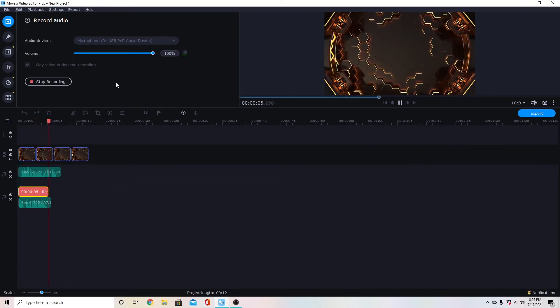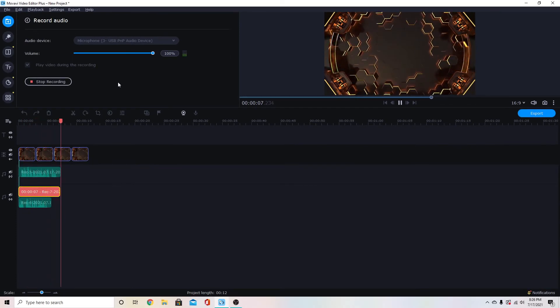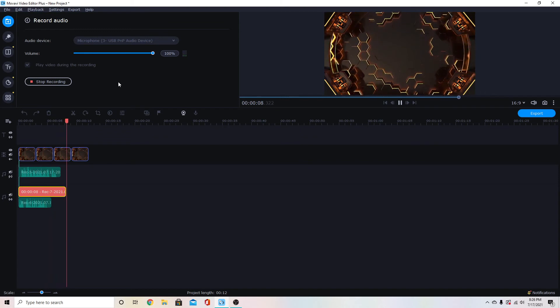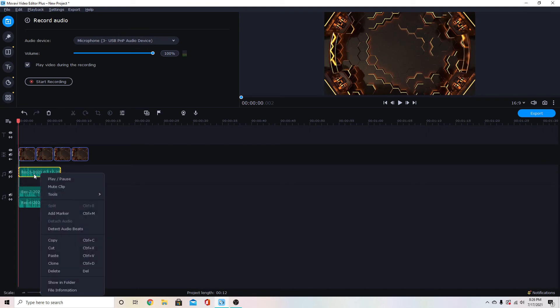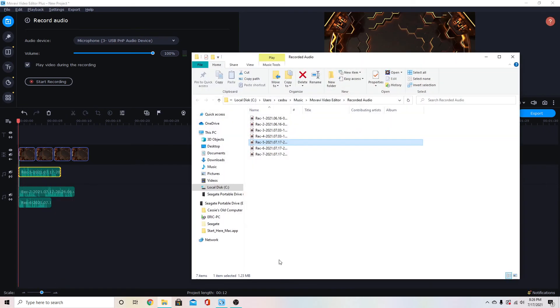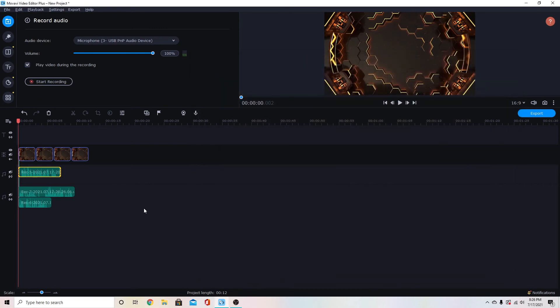This makes it a lot easier because you don't have to import your audio, it's just right there. If you ever want to find out where your recordings are going you can right click these and then show in folder and it will take you directly to that folder. You can see it is through your user and then music, Movavi video editor, and recorded audio. That's where you will find those recordings in your files.